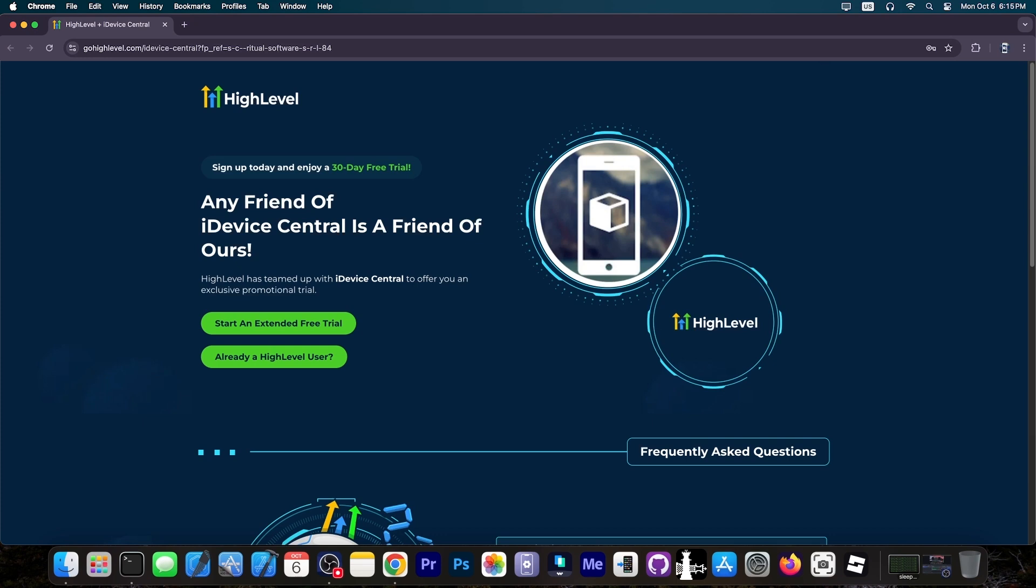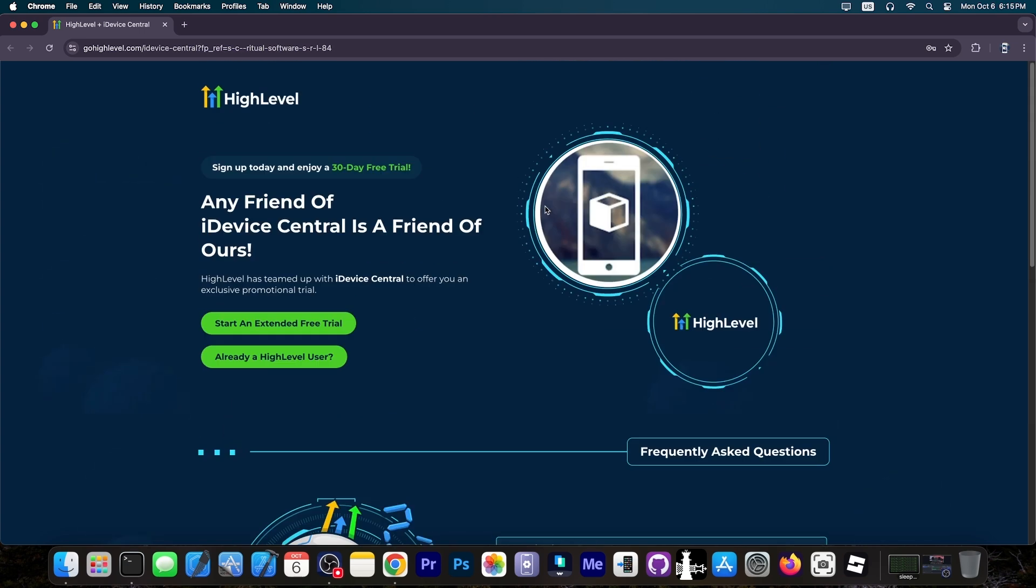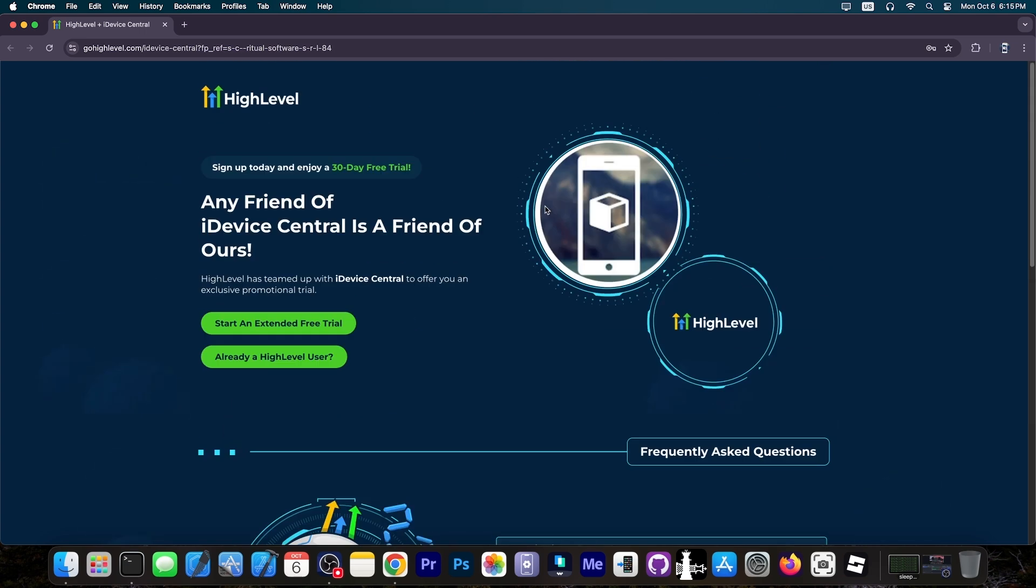This video is brought to you by HighLevel. If you have any sort of social media business, small business or anything you want to promote online, they provide all the tools necessary to create better email campaigns, send SMS offers, WhatsApp offers, manage your social media and so on. And you can sign up today for a free 30-day trial through iDevice Central.